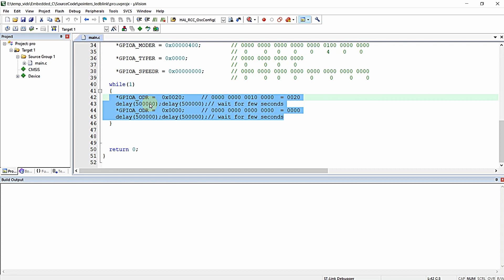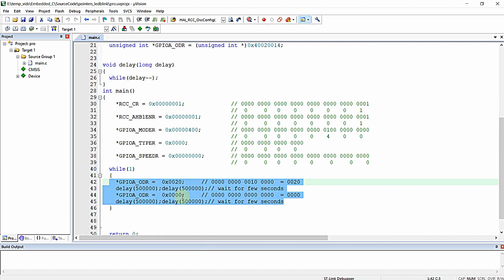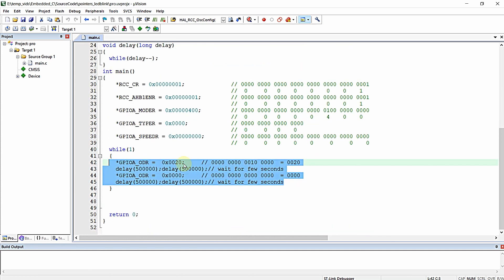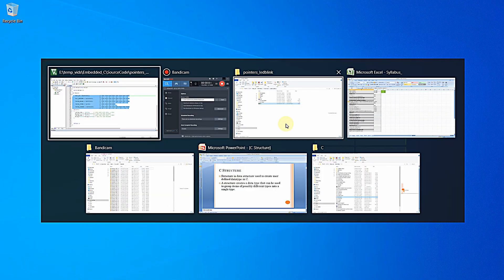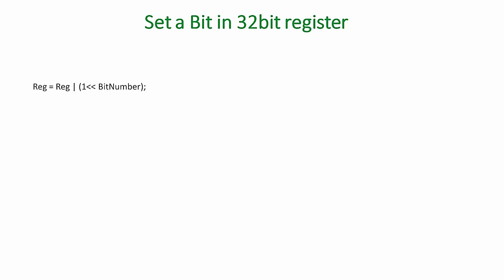After learning this technique, we are going to apply what we learn to the same LED blink program — setting and clearing bits in the register without disturbing the rest of the bits. We already learned different kinds of operators in C language in separate videos, including bitwise operators. We are going to use only bitwise operators and some logical operators for achieving this purpose.